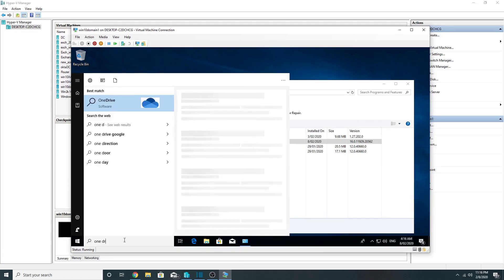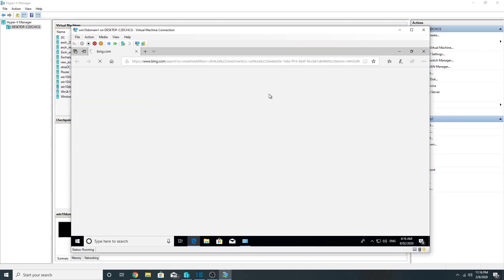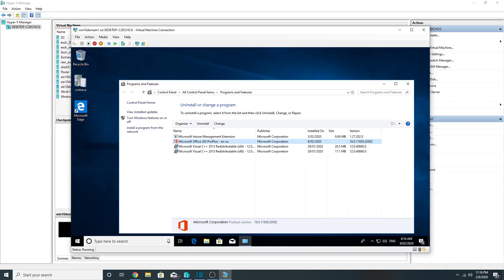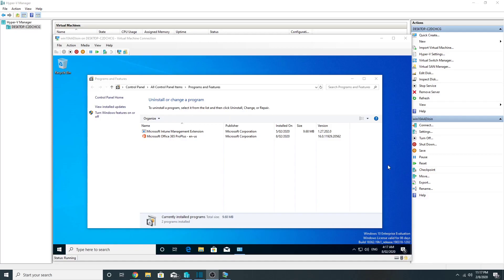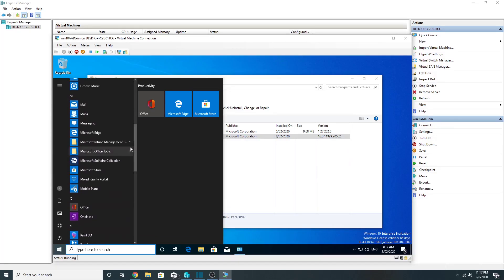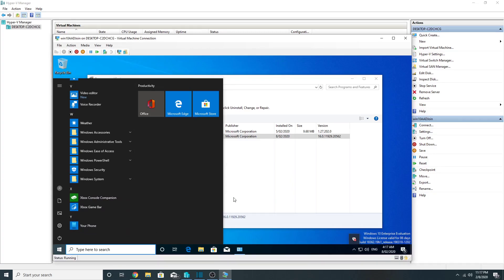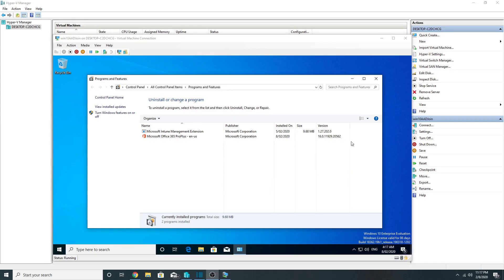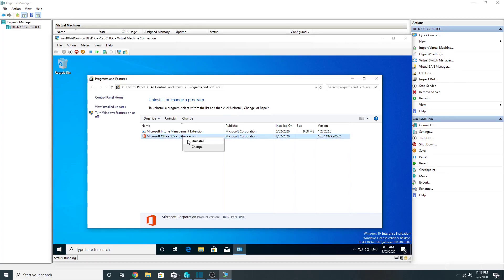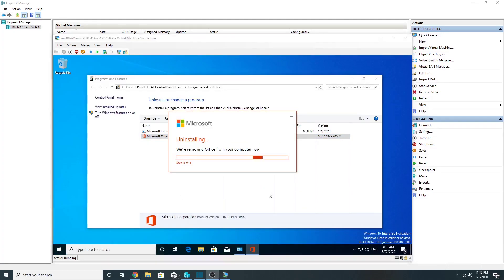On the domain-joined machine, Microsoft Office 365 ProPlus was installed but searching for OneDrive returns nothing. On the Azure AD joined machine, the same situation — Office 365 ProPlus is installed but no OneDrive client is visible anywhere. I will now try to push the OneDrive client using the offline installer EXE, package it as a Win32 app, and deploy to all three machines. First, I will remove Office 365 ProPlus from all three machines.